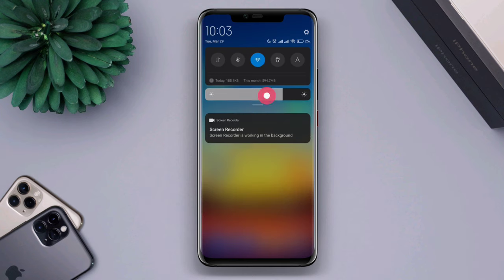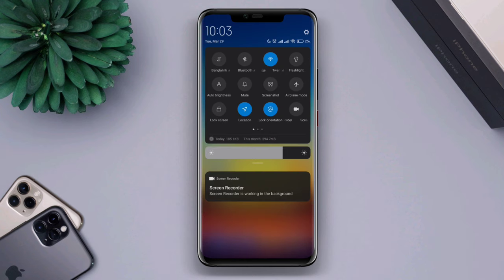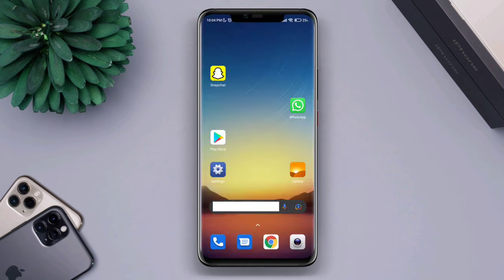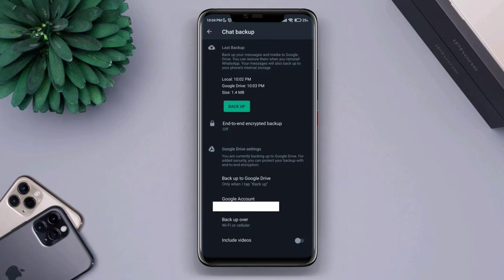Now you need to switch your network. If you're on a mobile network, you need to switch to Wi-Fi, and if you are on mobile data, you need to choose Wi-Fi. Now go back to your WhatsApp backup settings.